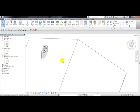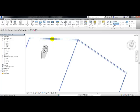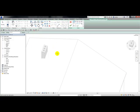First thing I'm going to do is create an opening on this roof where you see this chimney. From the architectural tab opening panel I'm going to choose a vertical and pick on the face of this roof. Then from the draw panel I'm going to choose my pick line tool and pick the four faces of this chimney.